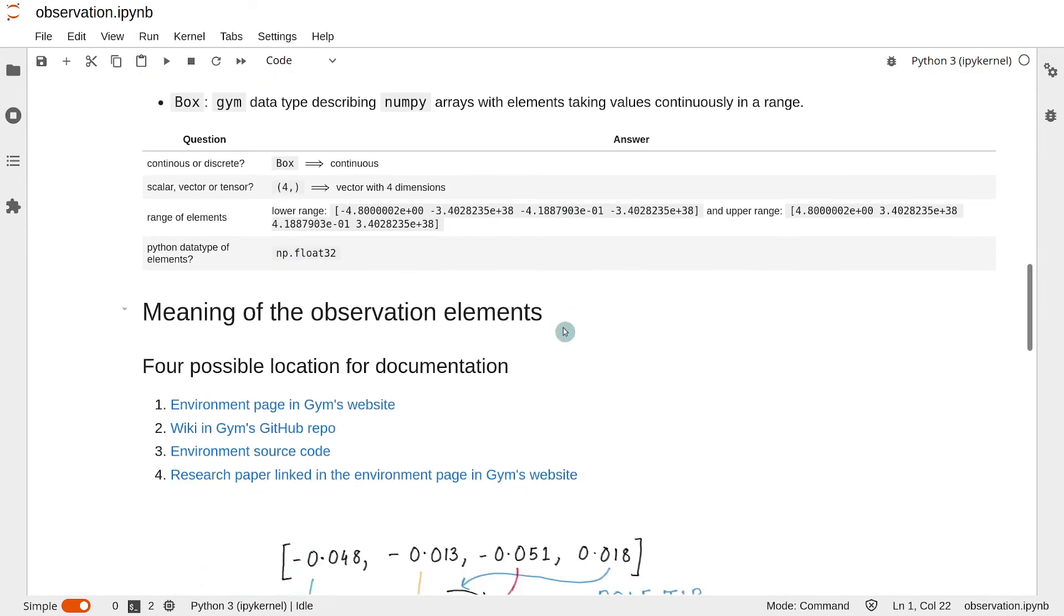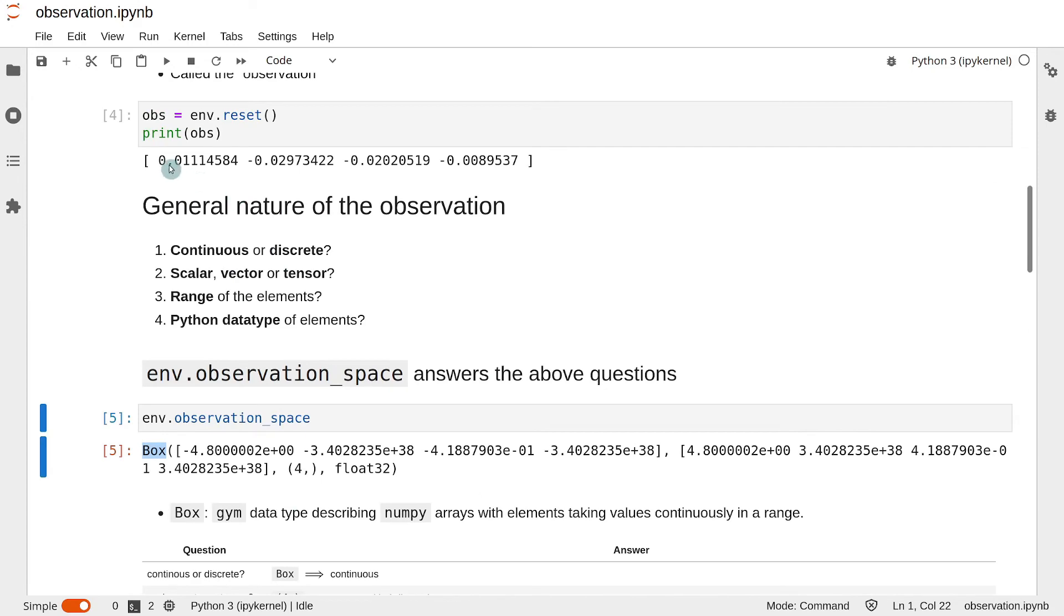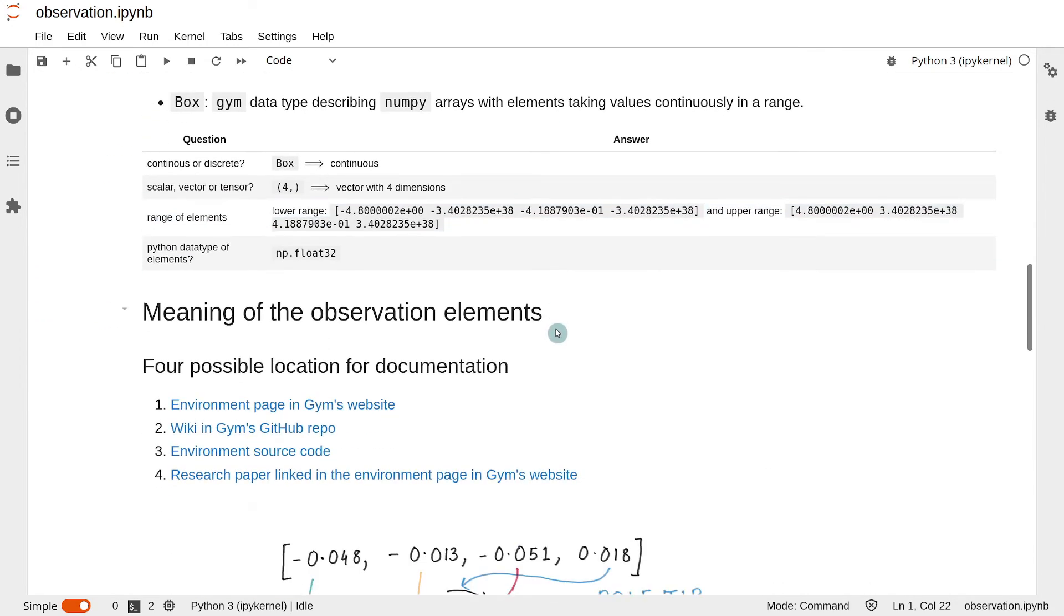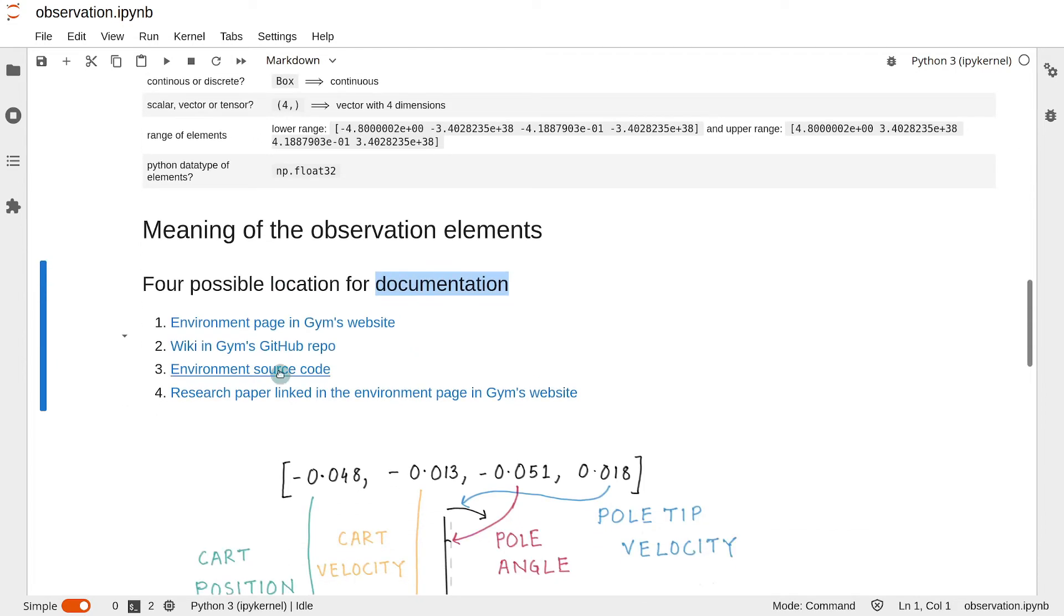The next step is to understand the meanings of the elements in the observation, so the meanings of these numbers. And for that we need to find the documentation for the environment. And there are four possible places where you can find the documentation for the environment.